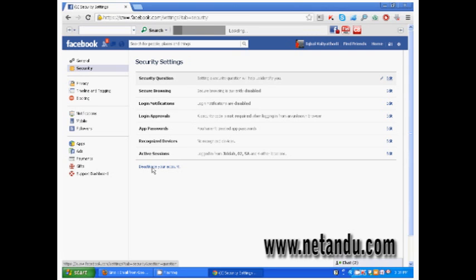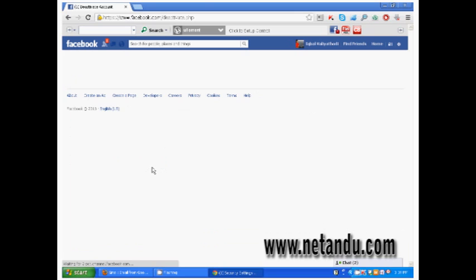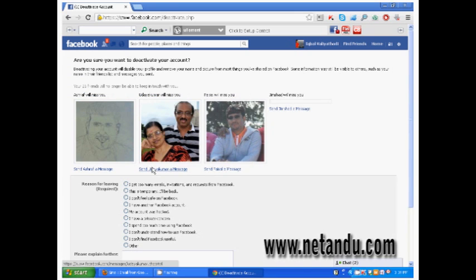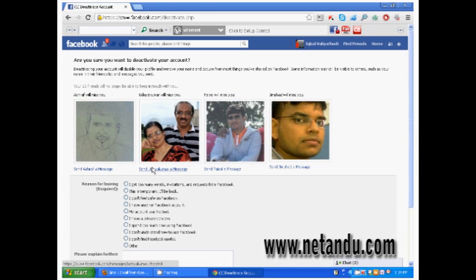In the security settings page, you will see the deactivate your account option at the last of the list. Click on deactivate your account button.